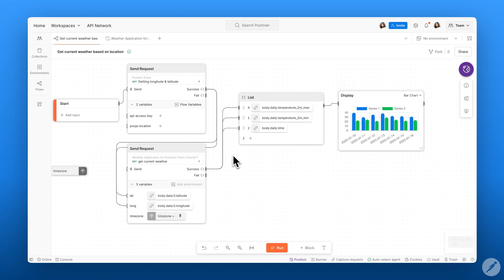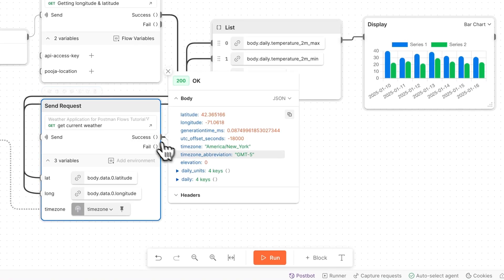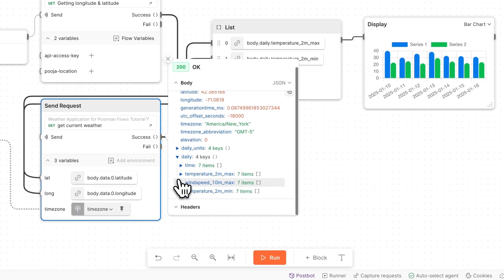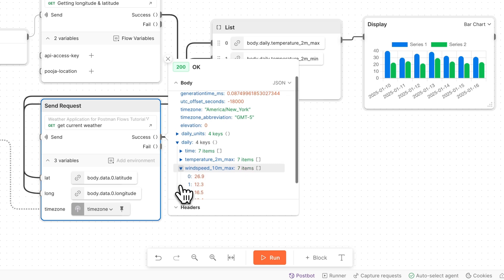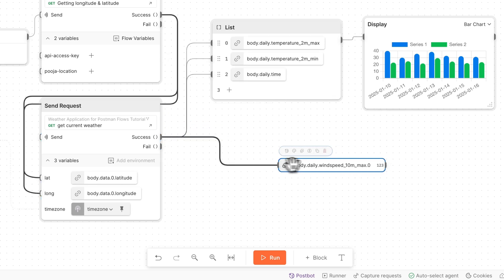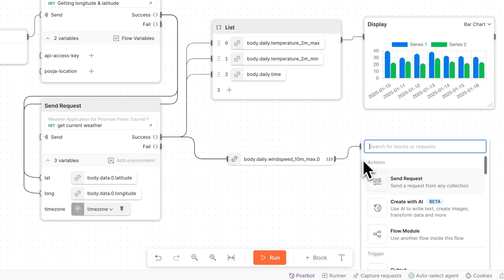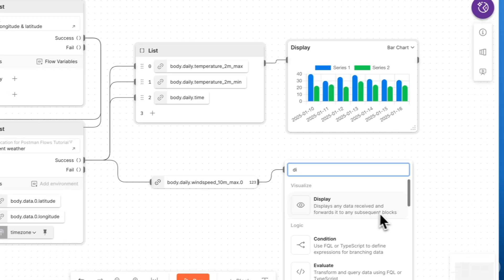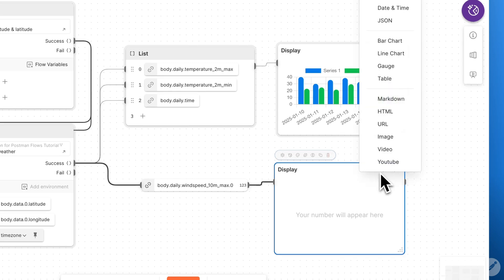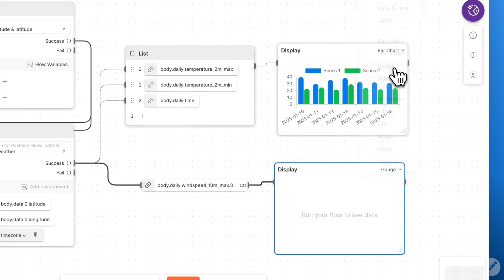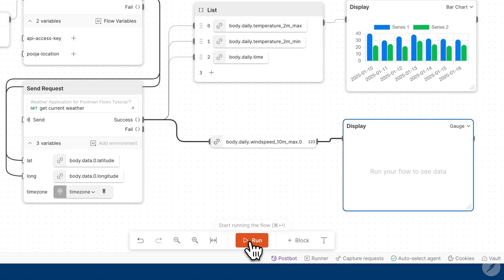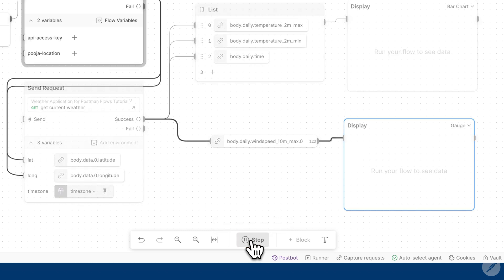Another way we can select some data is directly from the output of our success block. So for example, if we wanted to display something like our wind speed, we can directly take the data that we're interested in and drag it directly into our canvas. And now we can connect that to a display block and display this data as a gauge. So if we run this flow, you should be able to see what that dashboard looks like.